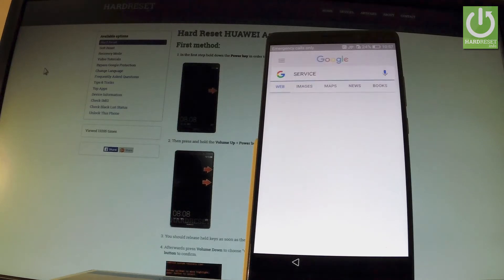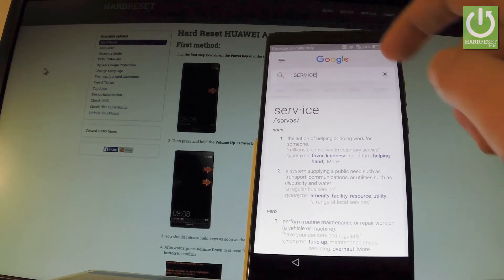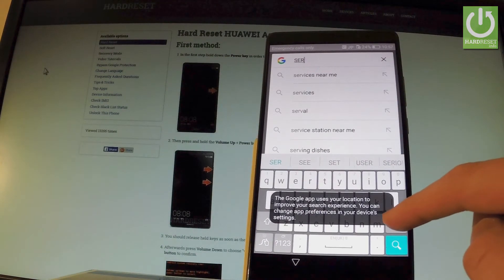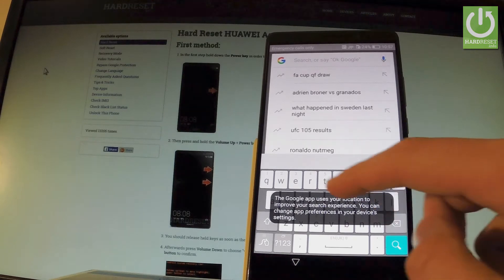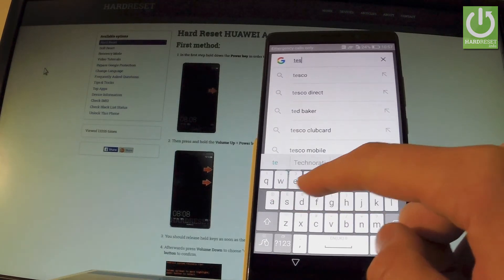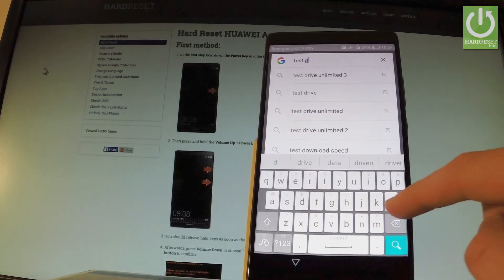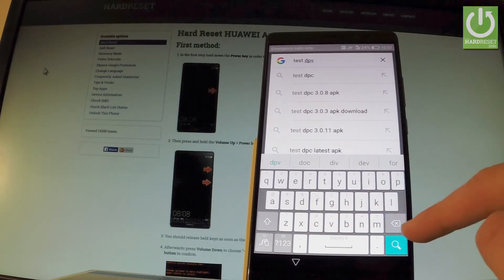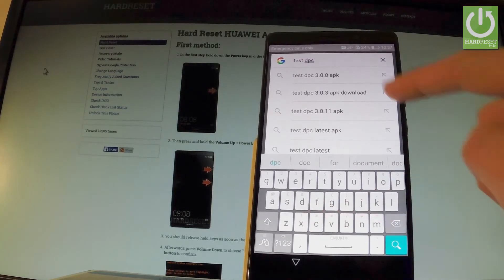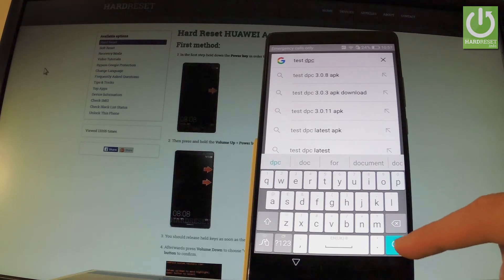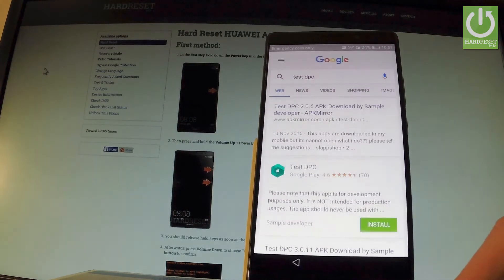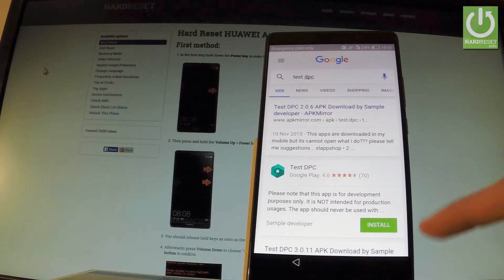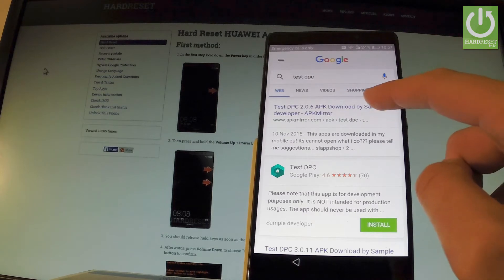Now you have to use your searcher and type in Test DPC. Let me correct this one. Test DPC and tap search. Excellent. Let's choose the first link right here.